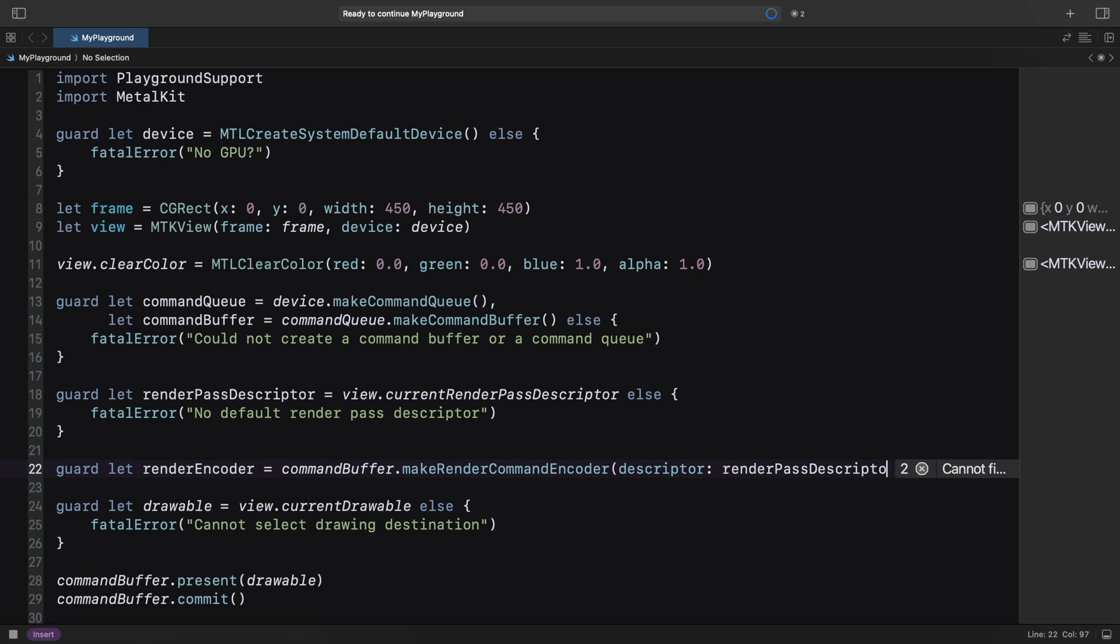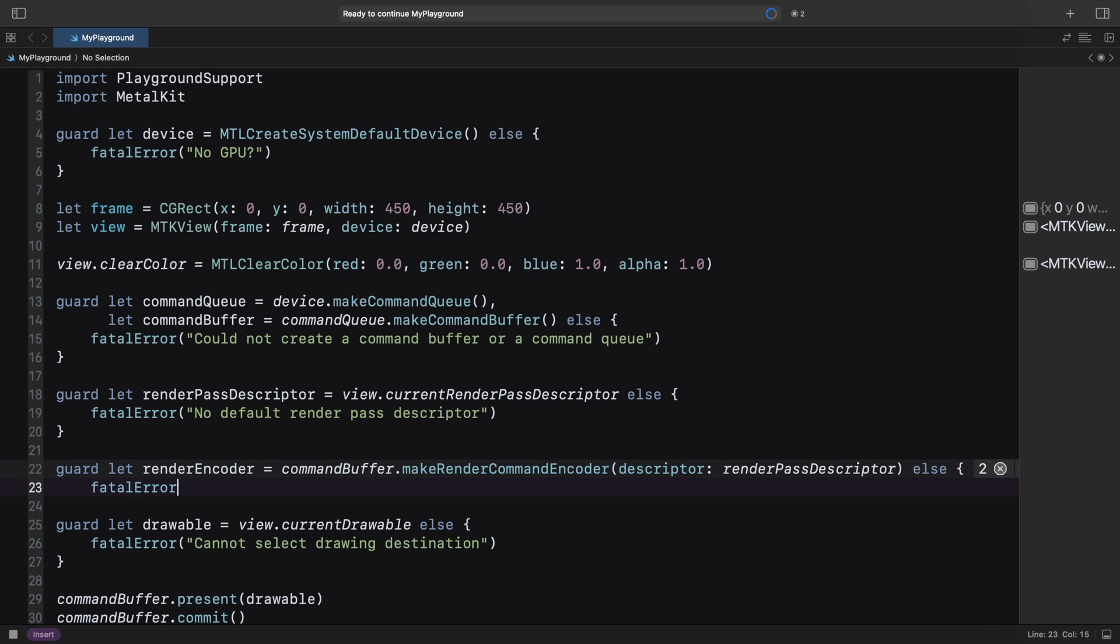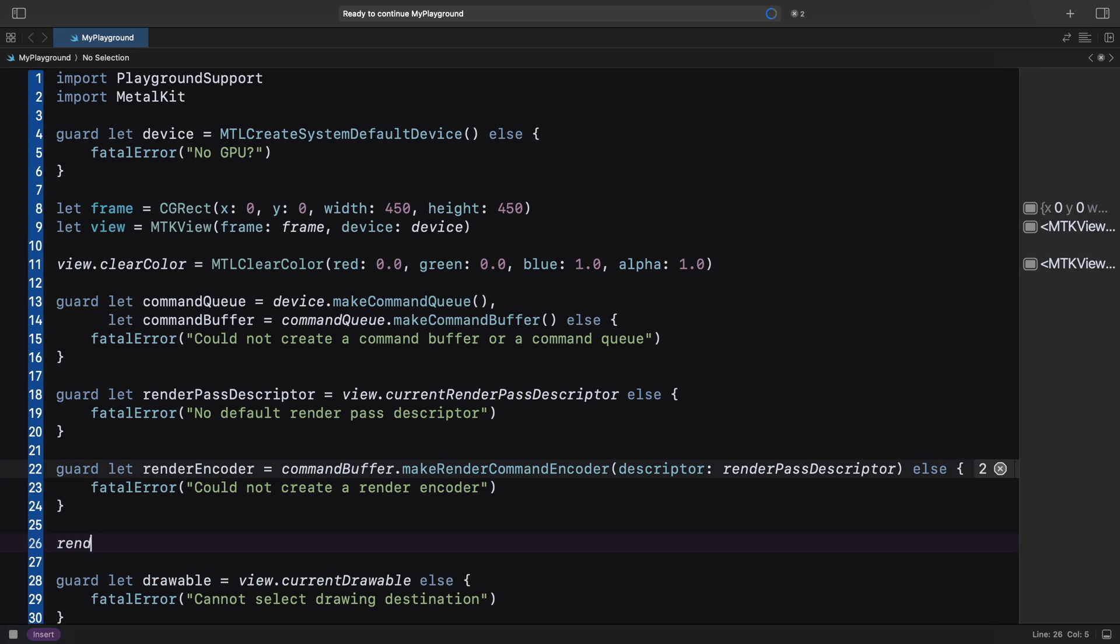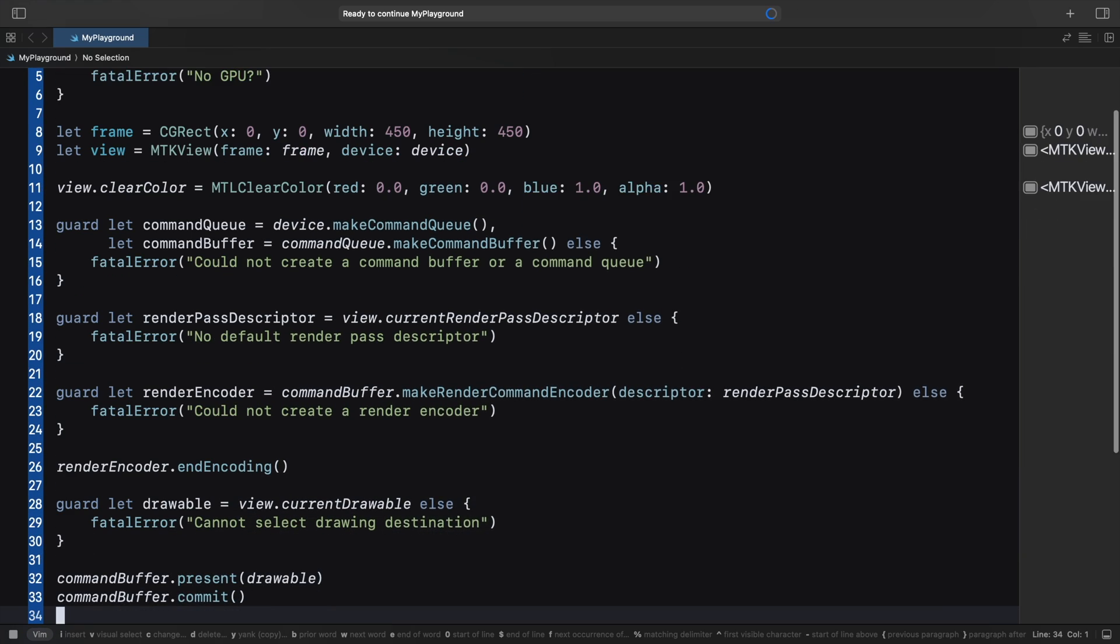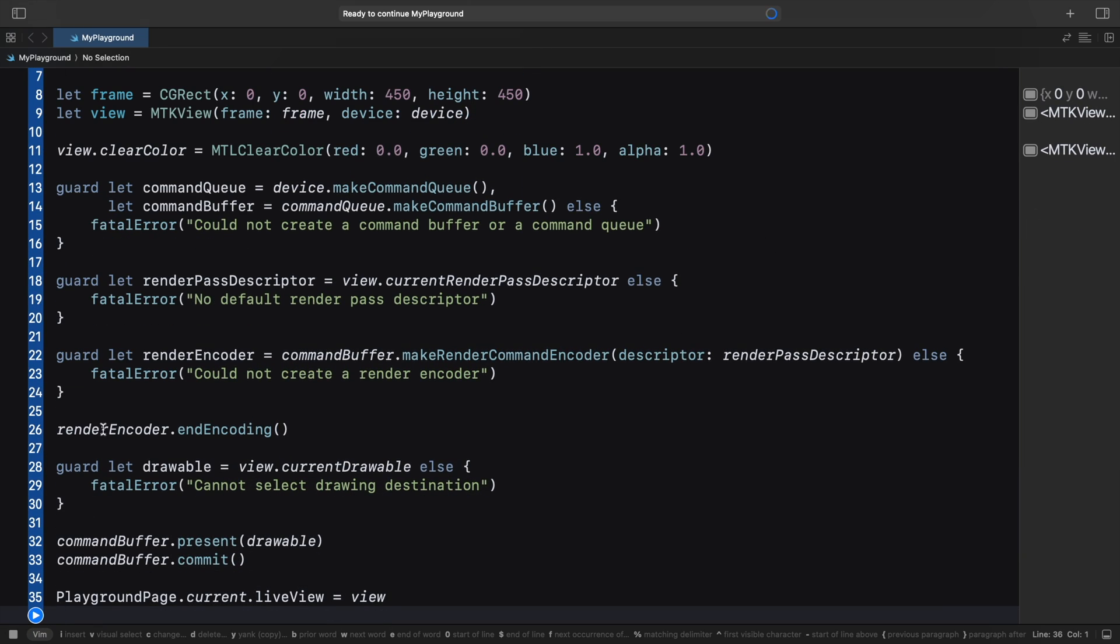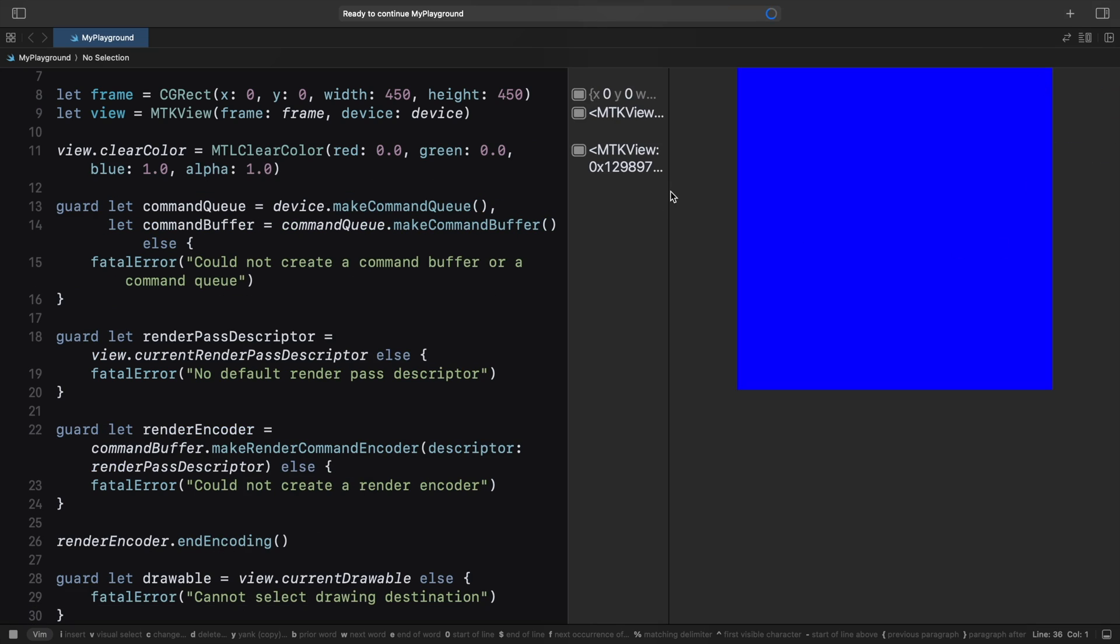Next, the actual render command encoder, created with the descriptor. We can add as many drawing commands as we like until end encoding is called. We run the playground and now the blue color is visible.